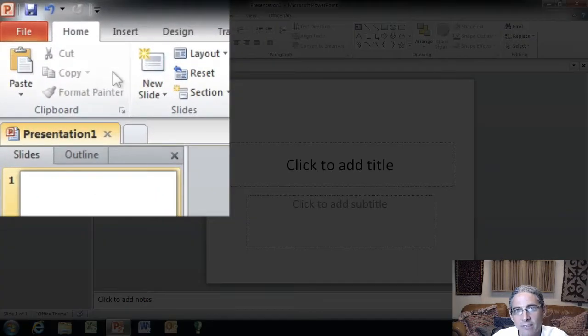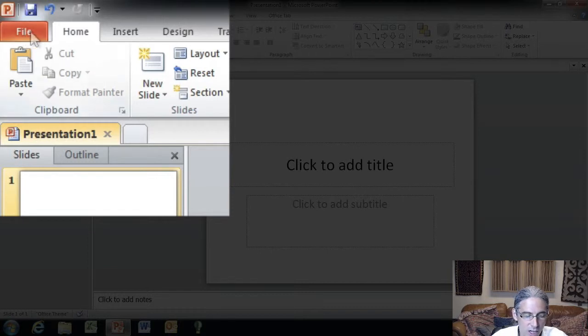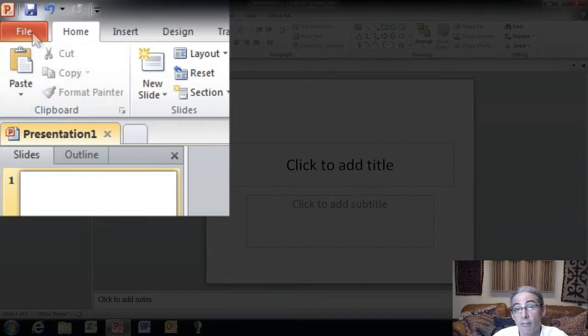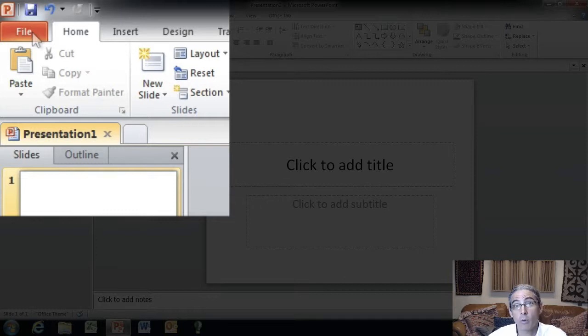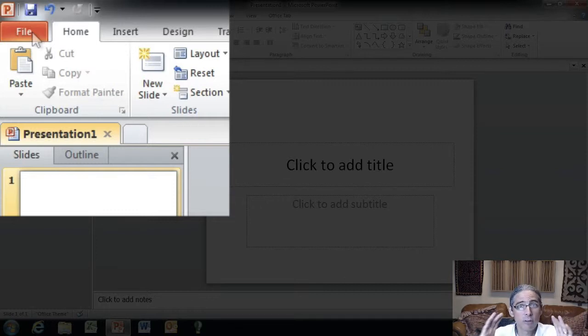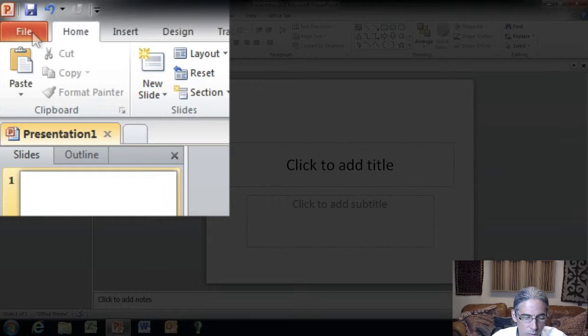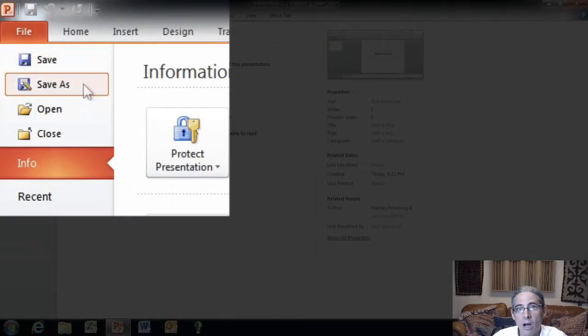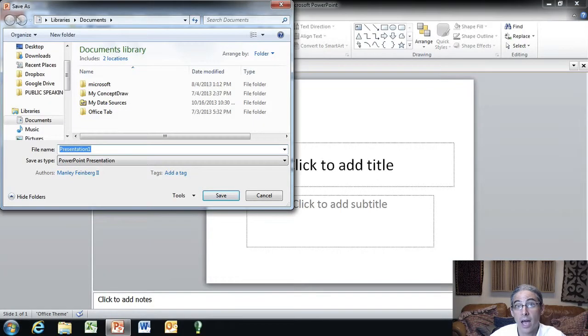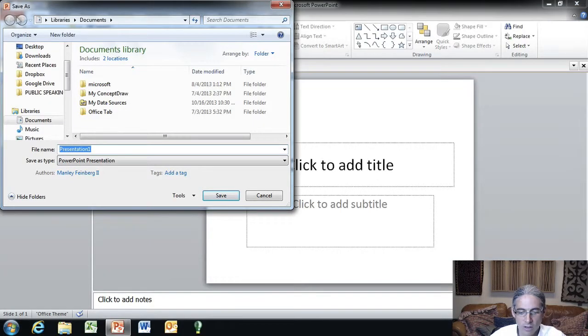Come up on the left hand side here and click on the file tab. If you have 2010 or 2013 office versions, you may have the round office button. If you have the round office button, you'll click on it. When you click file or office button, then you come over on the left side and you click on the save as button. That's going to bring up a dialog box.